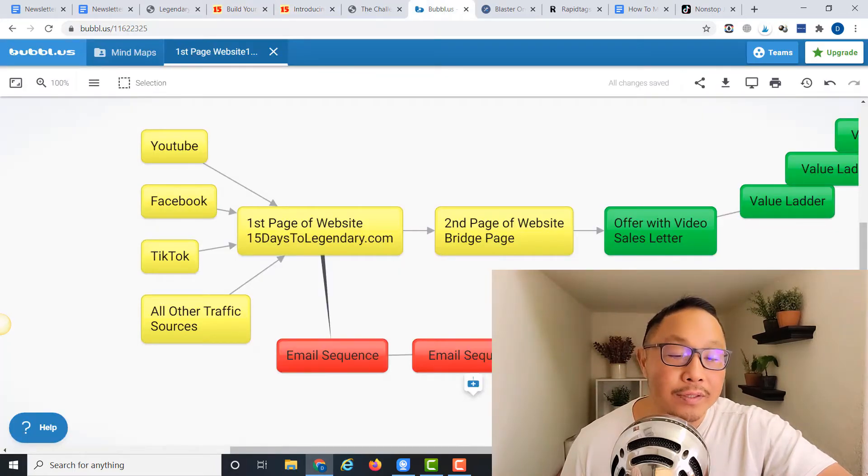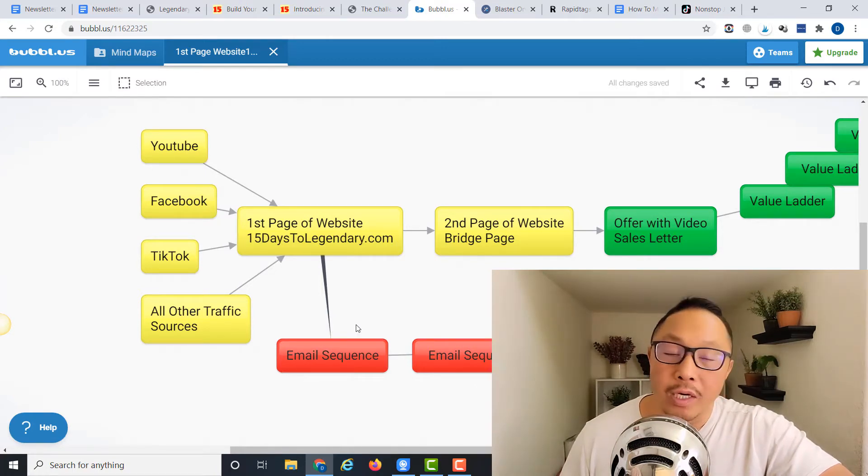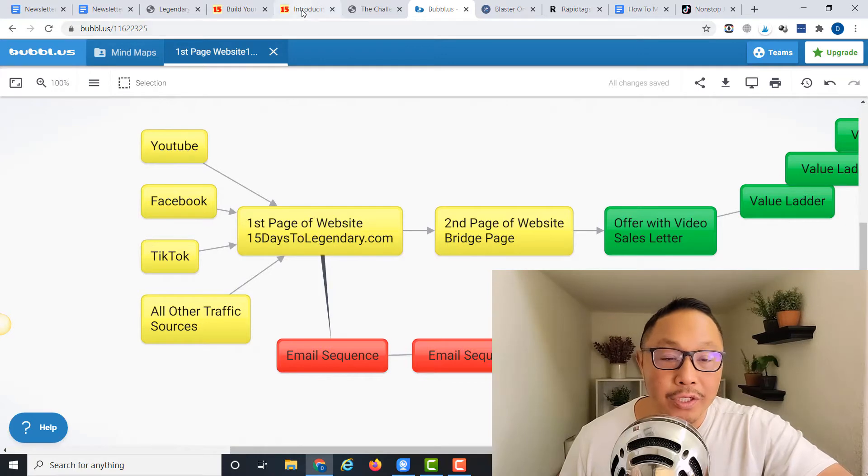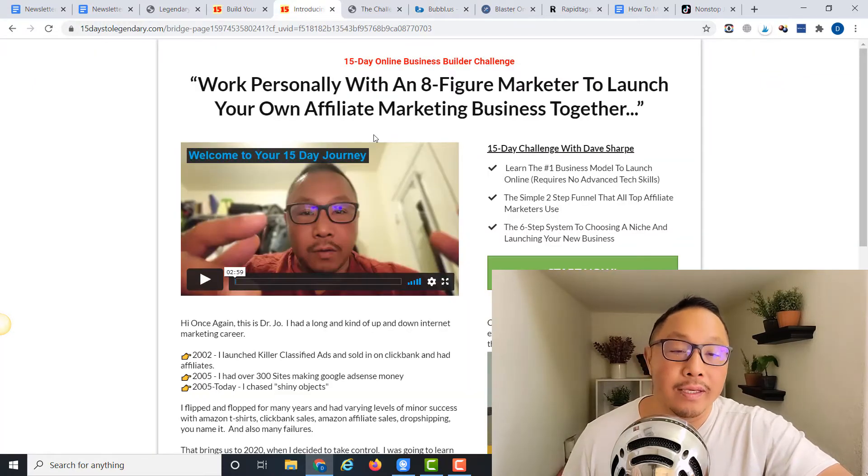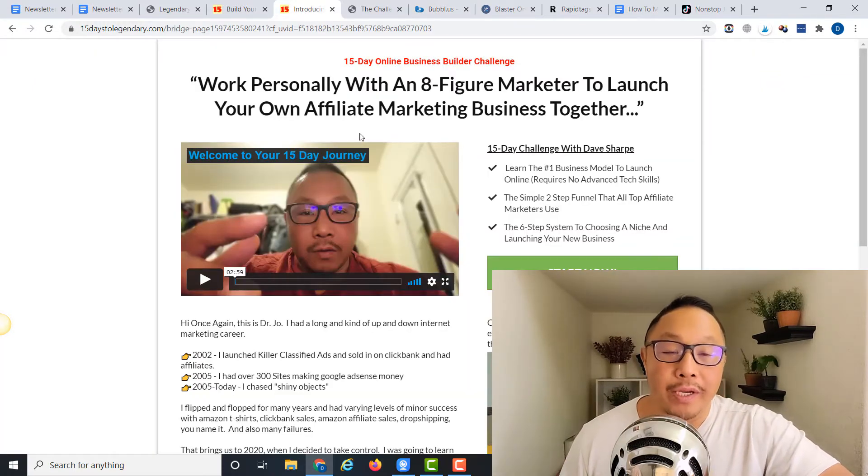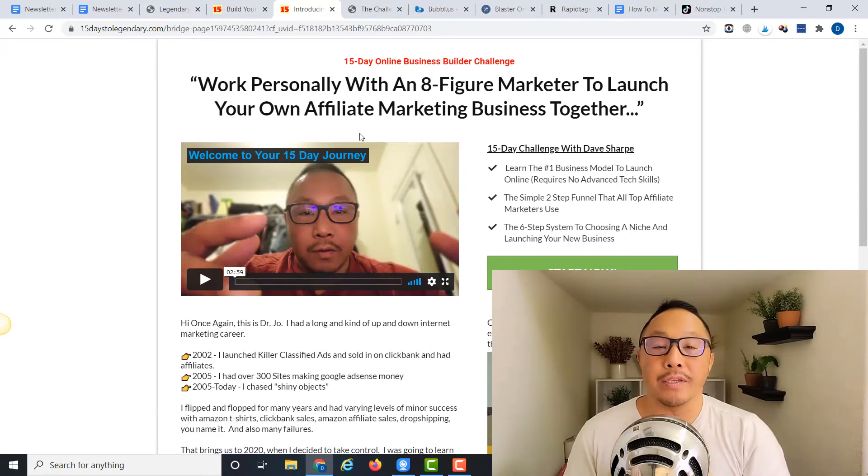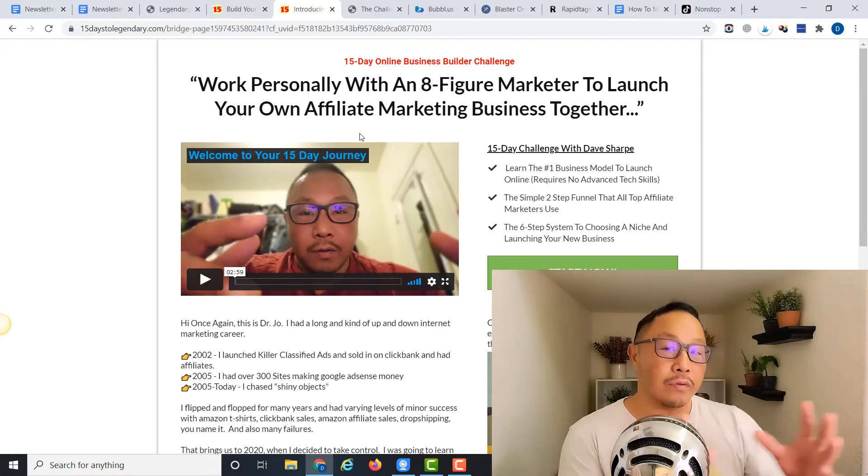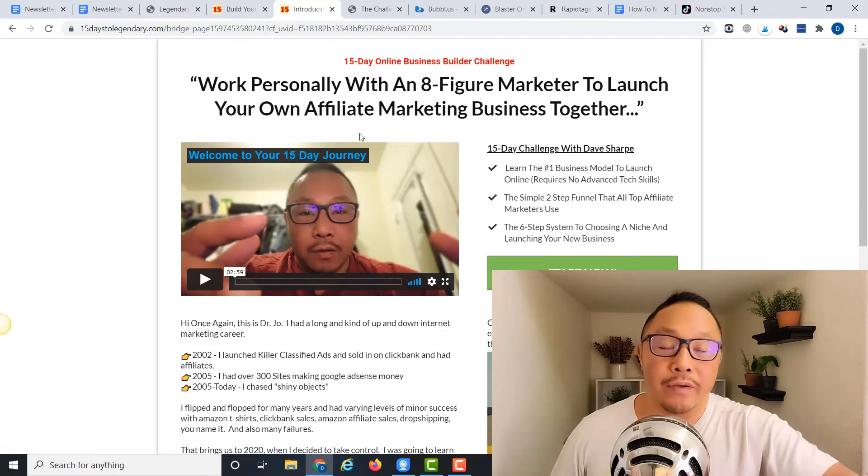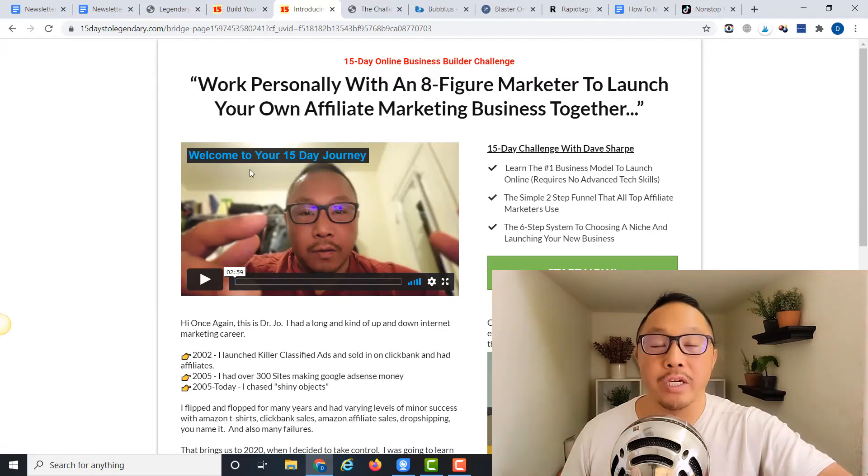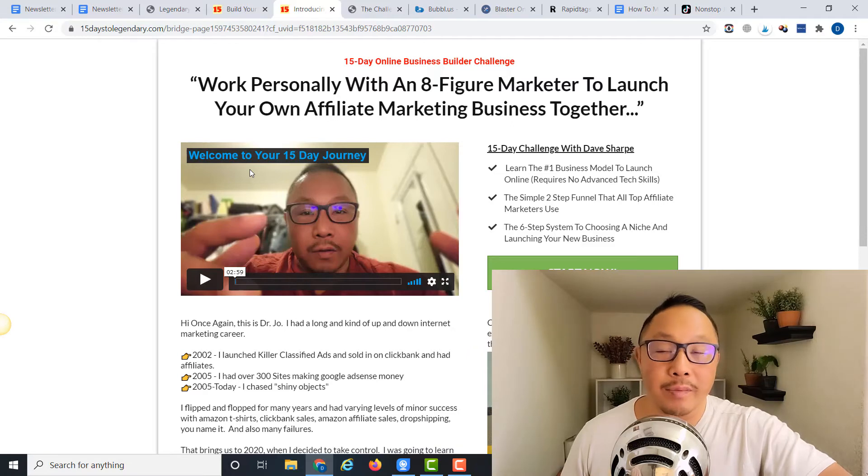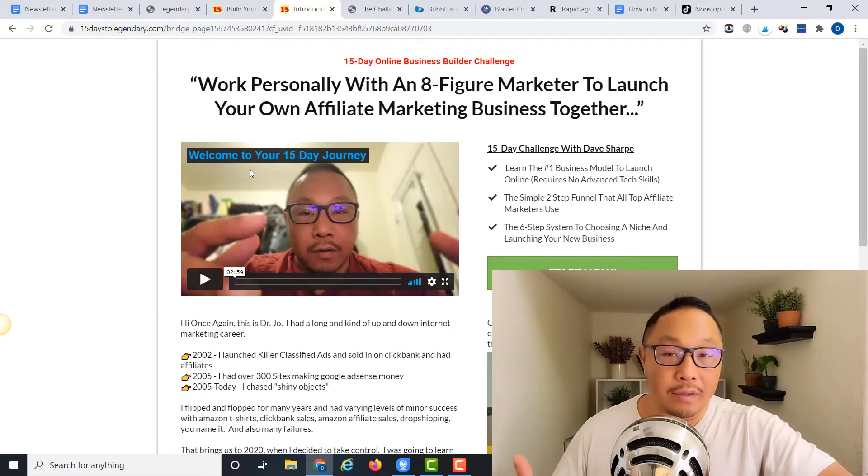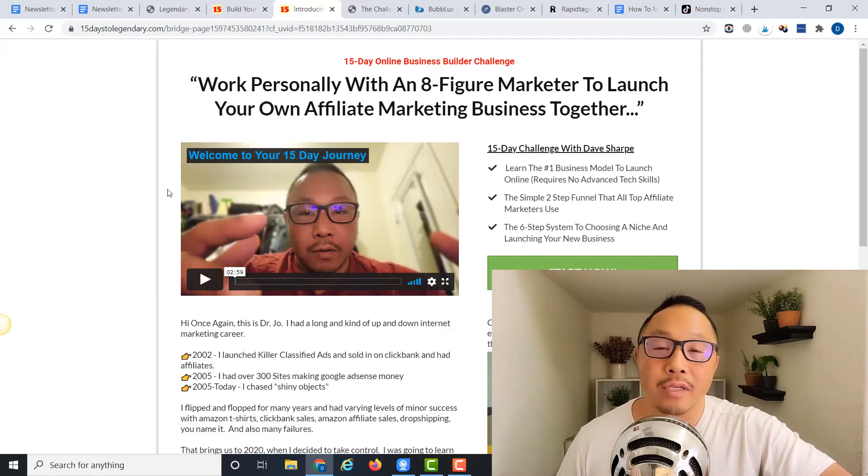The second page of the website is the bridge page. The purpose of the bridge page is bridging the traffic over to the offer. I'll do this by introducing the product, giving my two cents about it, why I think the product is so great, and why I think they can benefit from getting into this product as well if this checks all the boxes for my prospect.